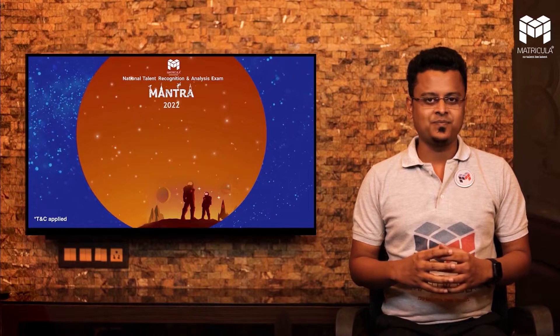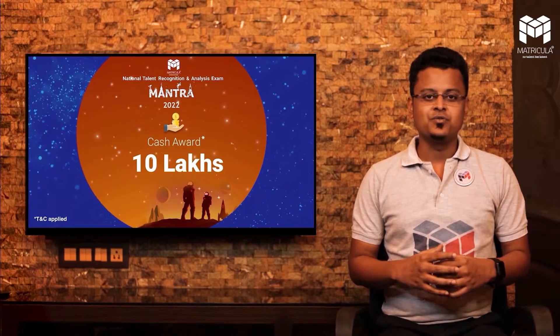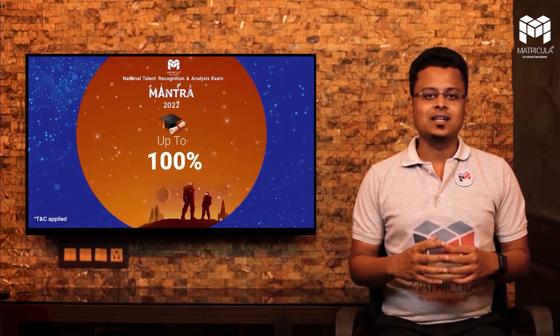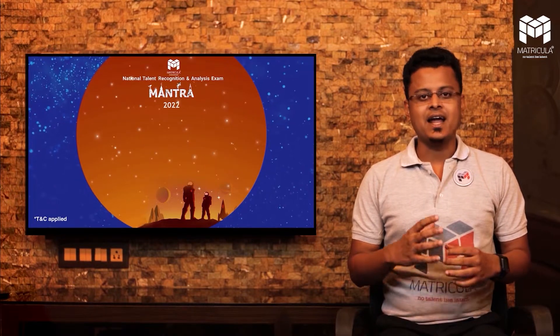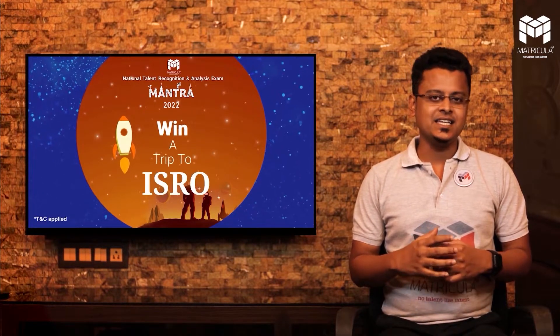It is especially important for the students who are in class 11 and 12 and aspiring to crack JEE and NEET. How you should prepare for the exam?